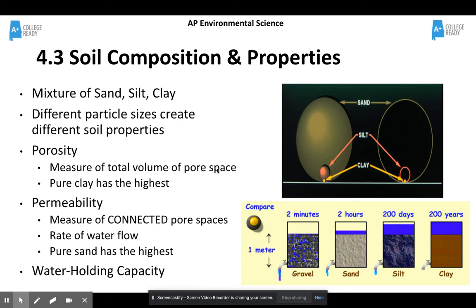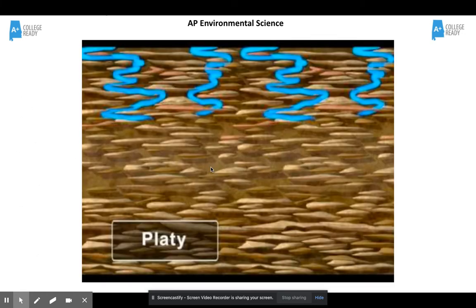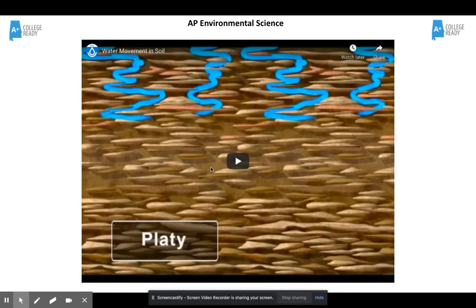Water holding capacity is just how much water that particular substance can hold, which ties in pretty closely to permeability and porosity. This is that second video — water movement in soil. So if you want to take a minute to go watch this through the link in Schoology or the link in the slideshow, feel free to do that.